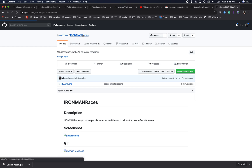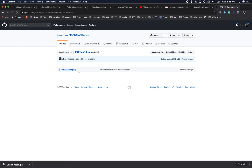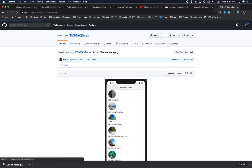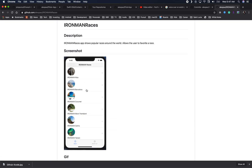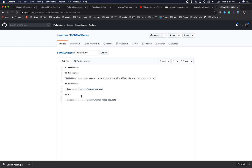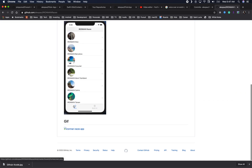I'll do a 'git push' to push changes to the remote repo. Navigating to GitHub, we now have an assets folder and inside it the home screen PNG file. Clicking on it shows our screenshot. Back on the Ironman Races repo, the screenshot works because the markdown references the assets folder and the home screen PNG we just pushed.